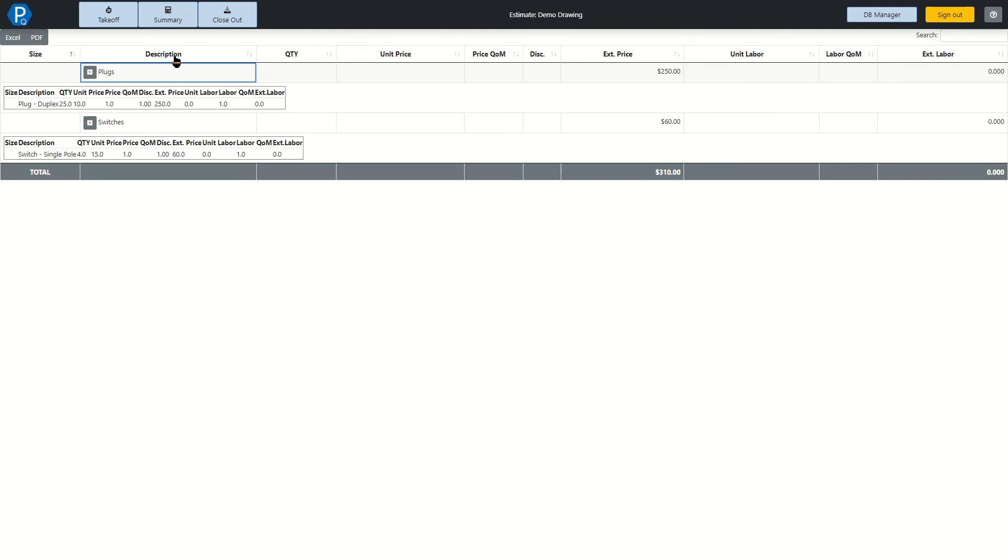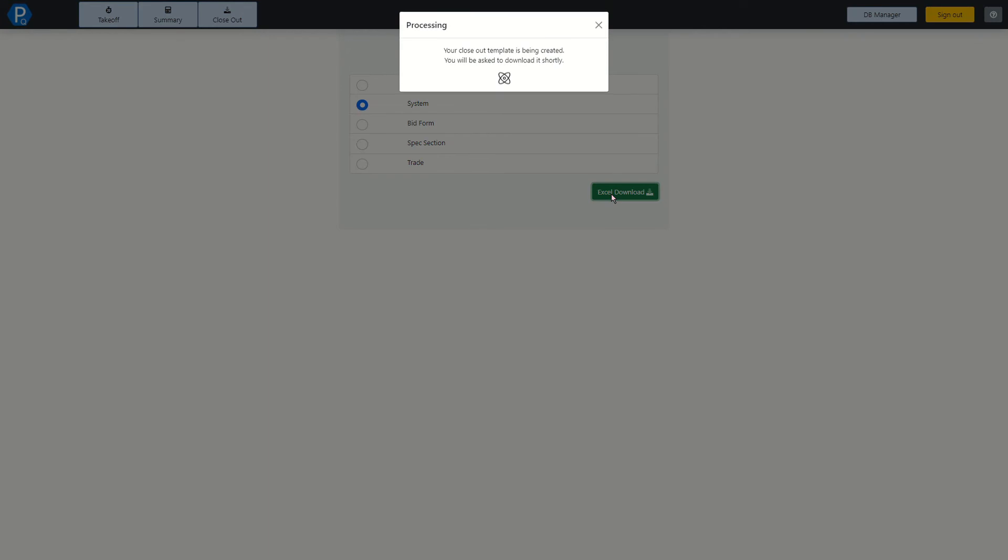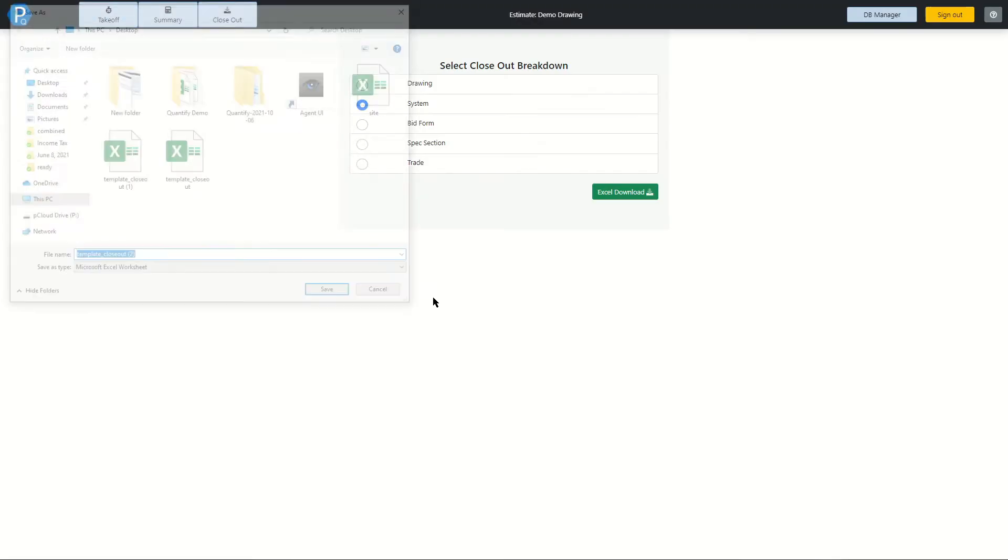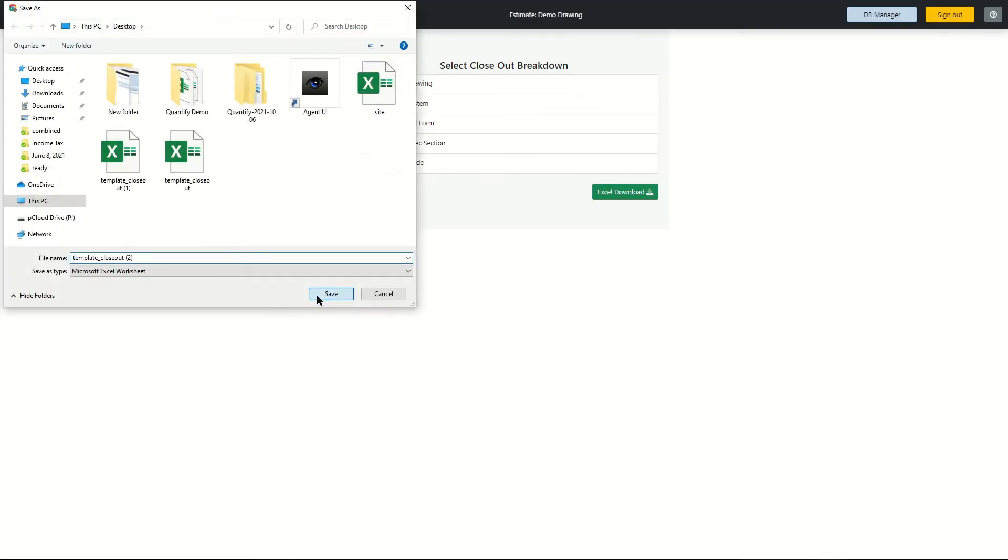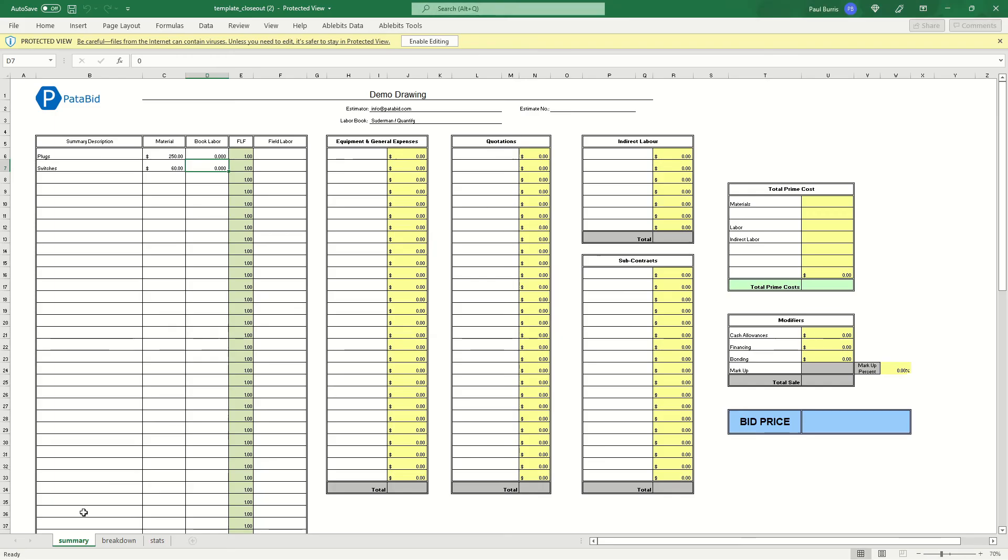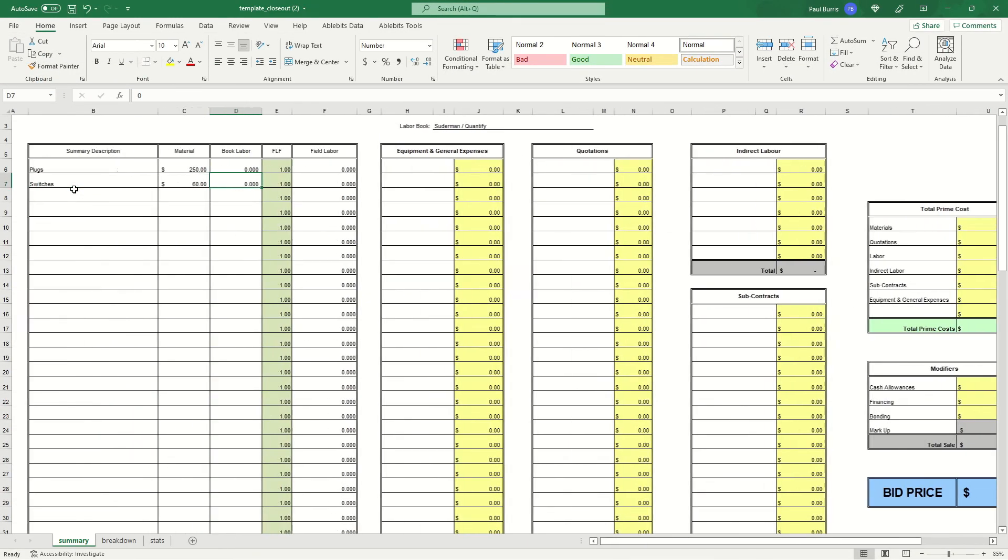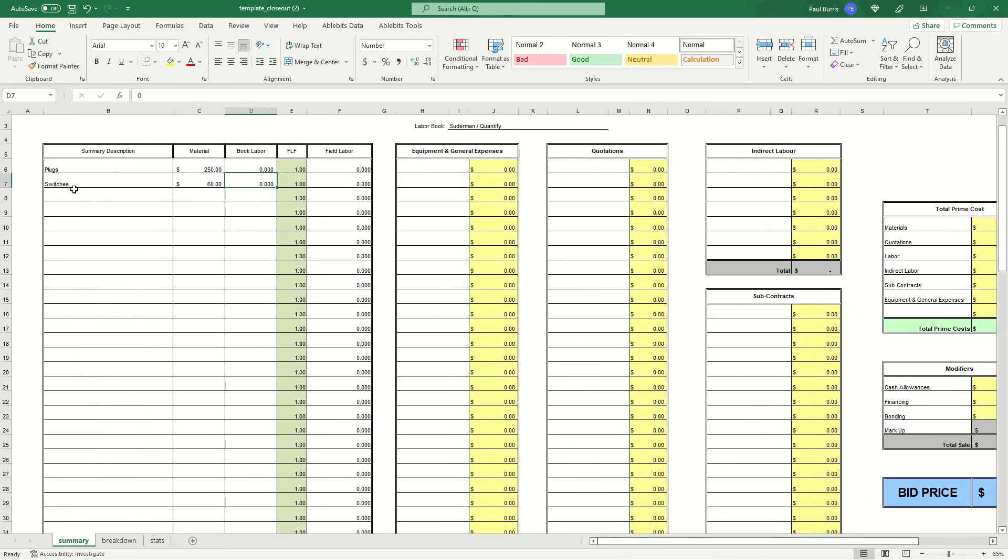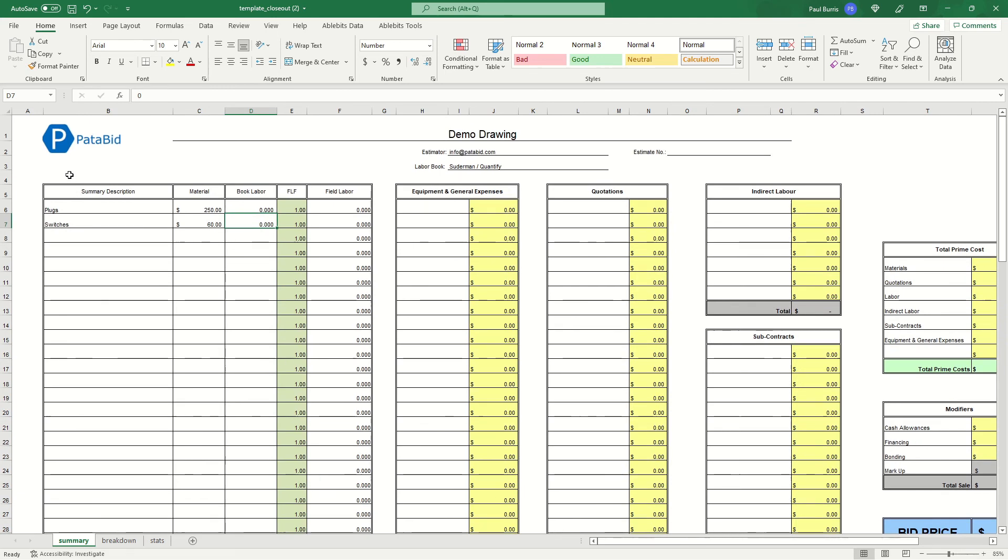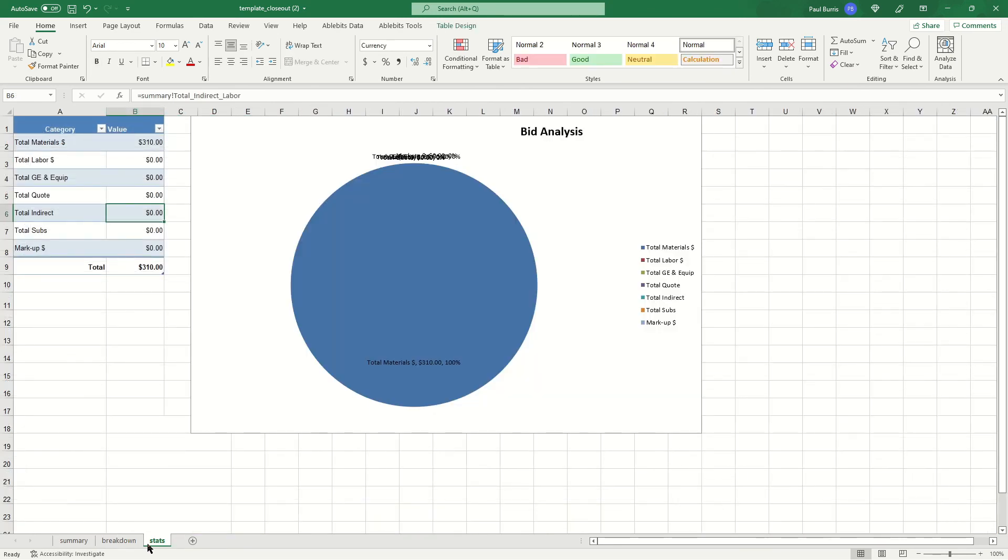We can choose how we want to export this, so let's choose system for now and save this file and open it. And here we see our export document. You can see that the items have been brought over and entered automatically into here, and you can add in all the extra items you need for your costing process for closing out a drawing. Down in the tab section, we also have a breakdown for you and a stats page for your project.